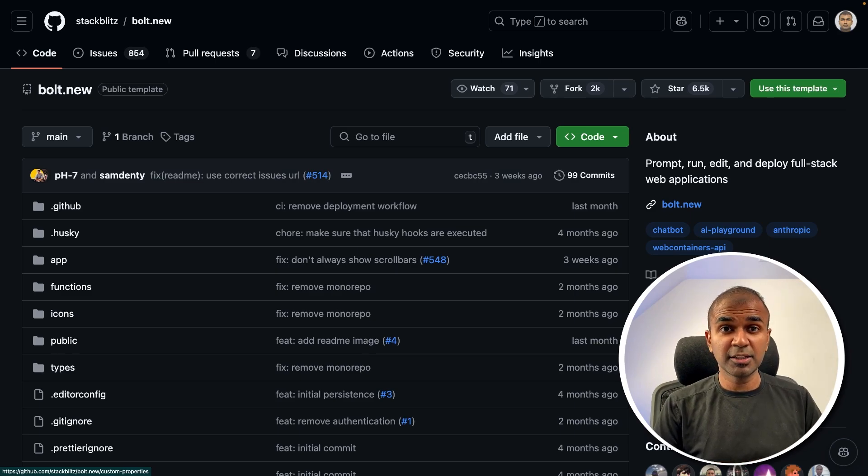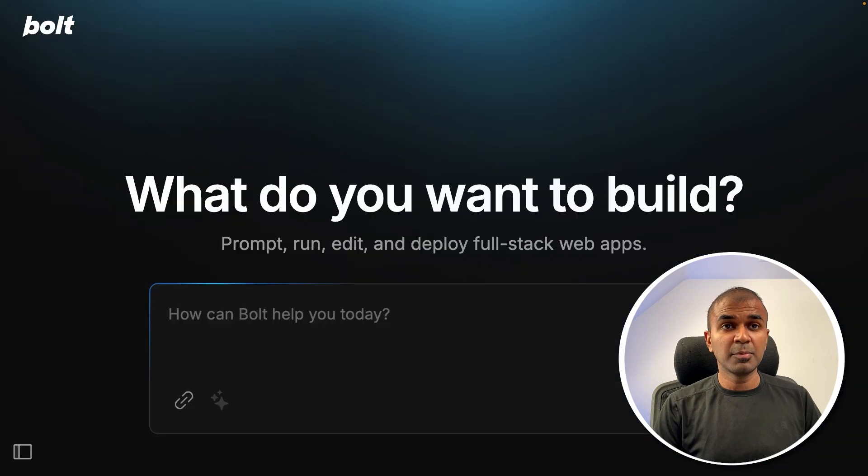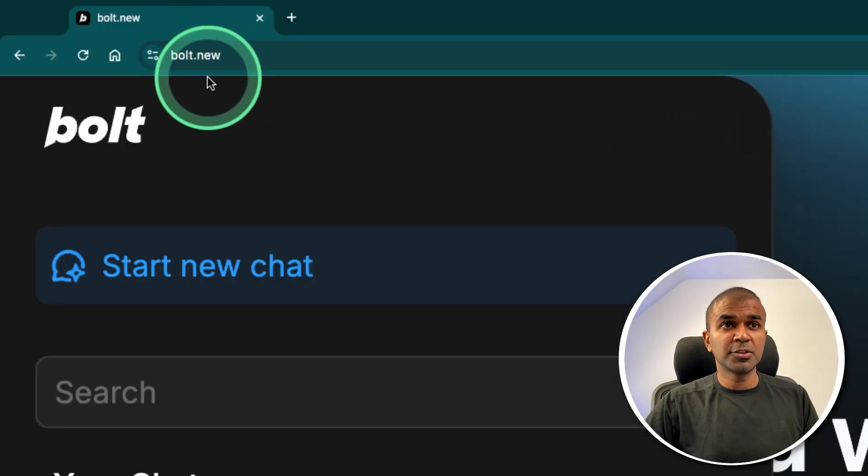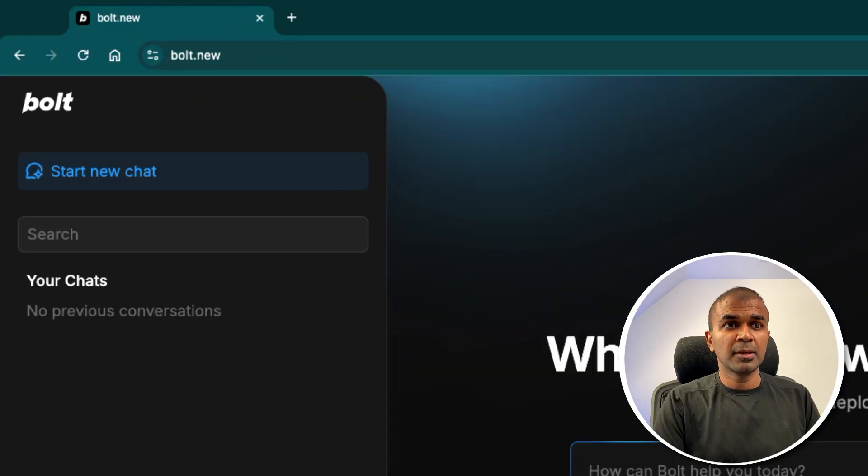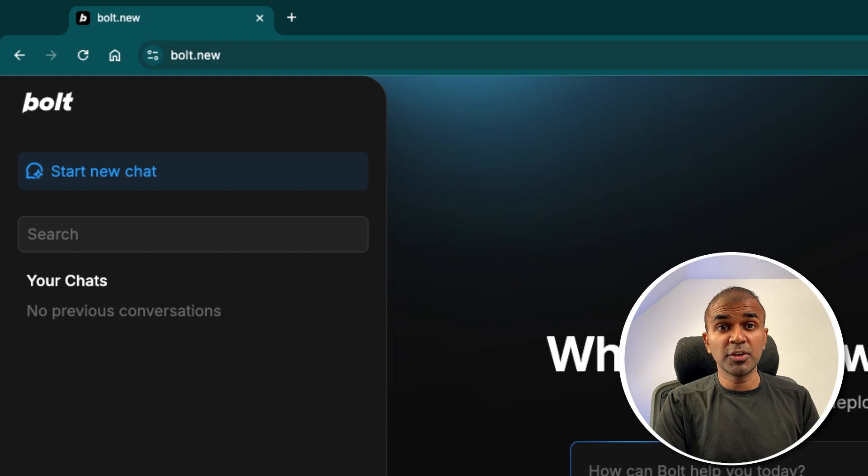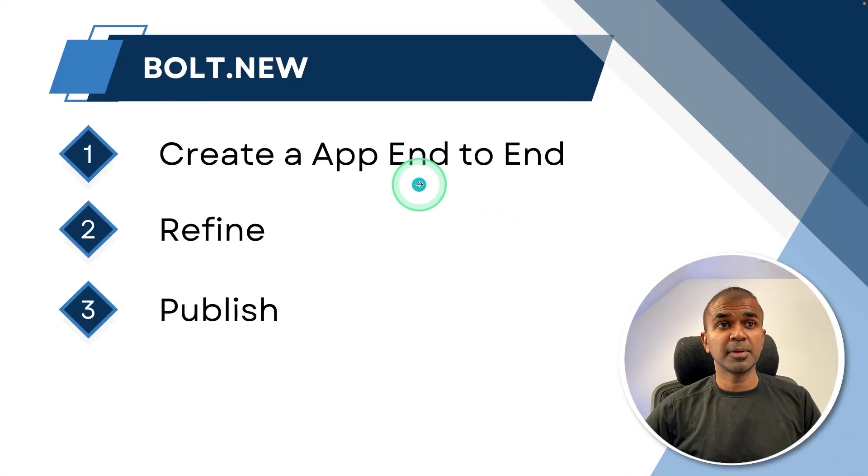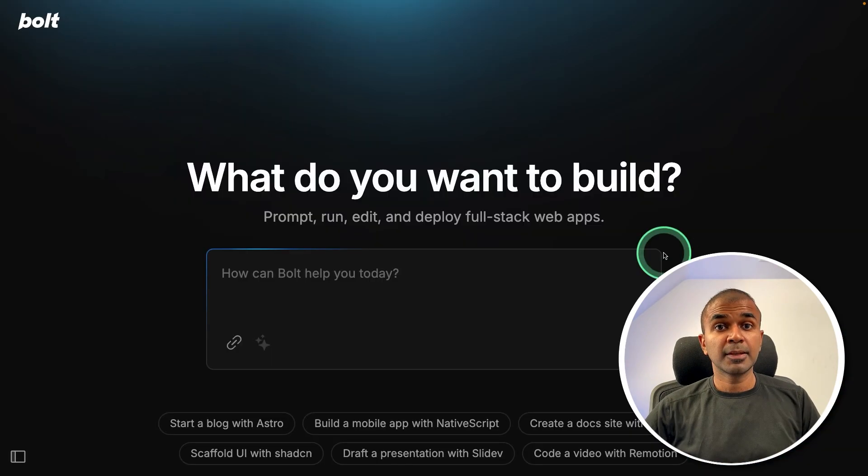But in this case, I'm going to use bolt.new website. And they give you a few credits for you to try that out. So you should be able to create applications for free to start. So first step, create an application end to end.